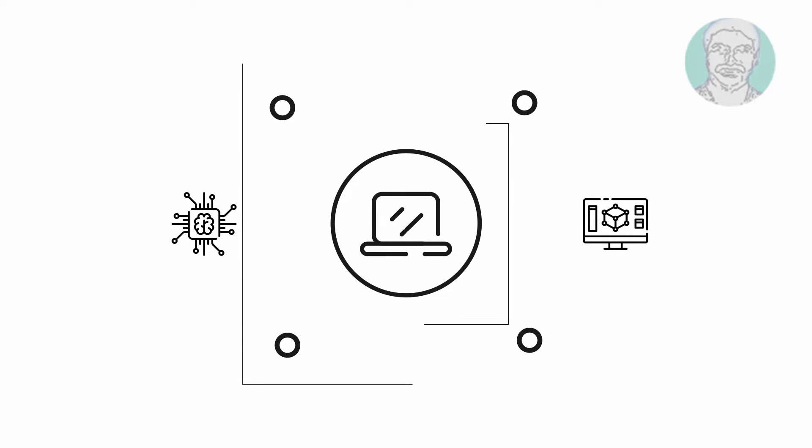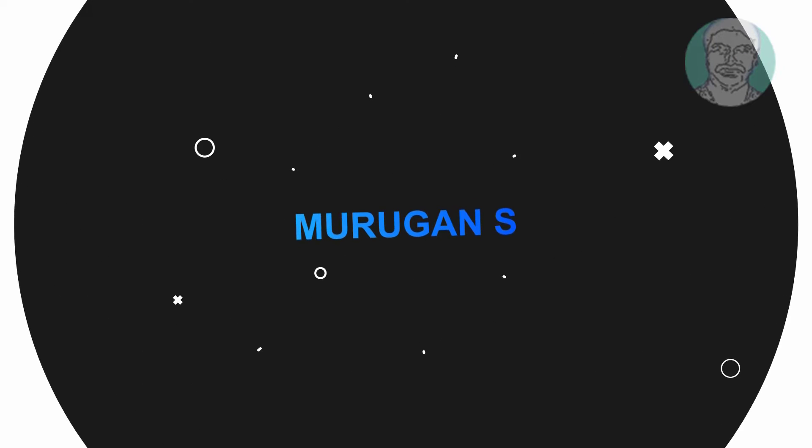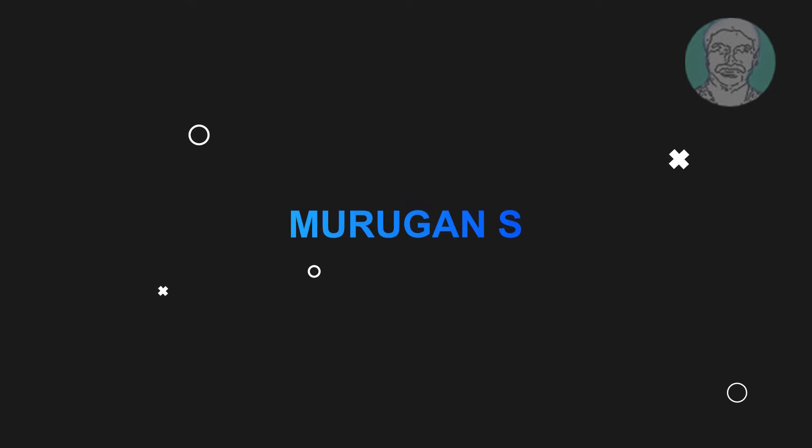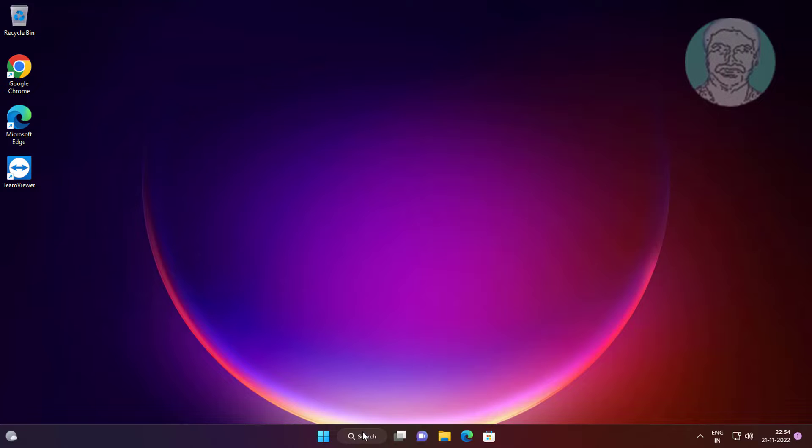Welcome viewer, I am Murigan S. This video tutorial describes how to fix memory integrity can't be turned on in Windows 11.